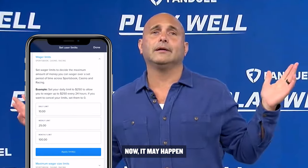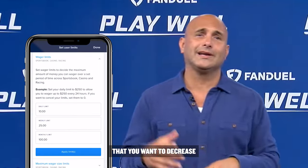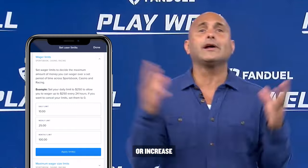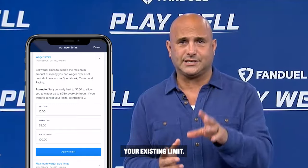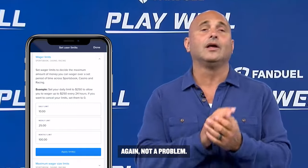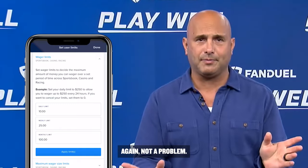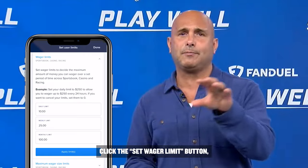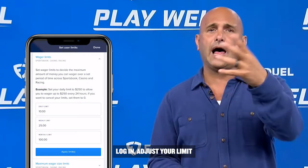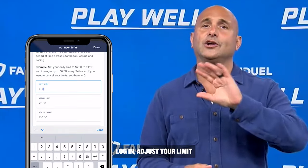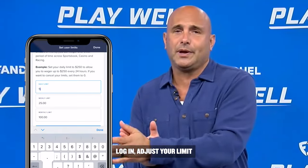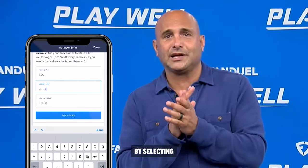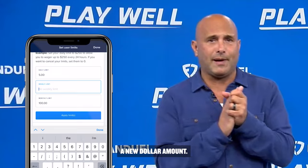Now it may happen that you want to decrease or increase your existing limit. Again, not a problem. Click the set wager limit button, log in, and adjust your limit by selecting a new dollar amount.